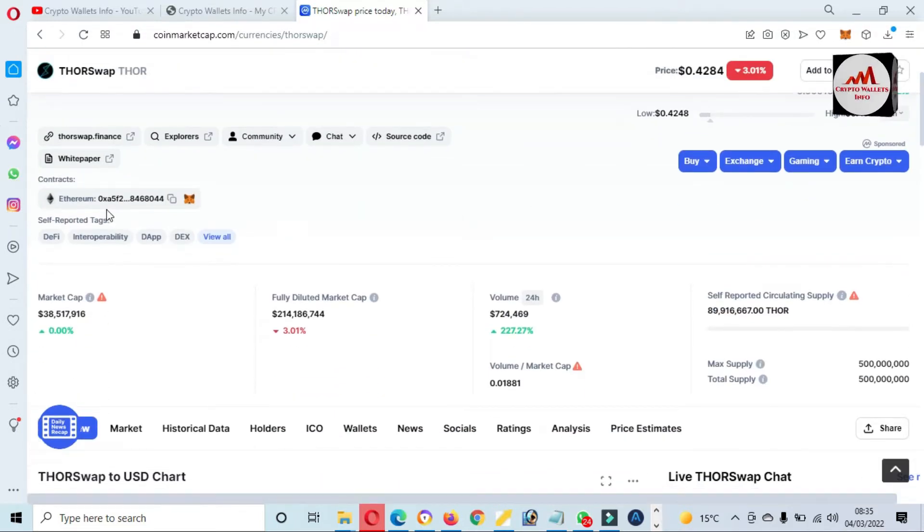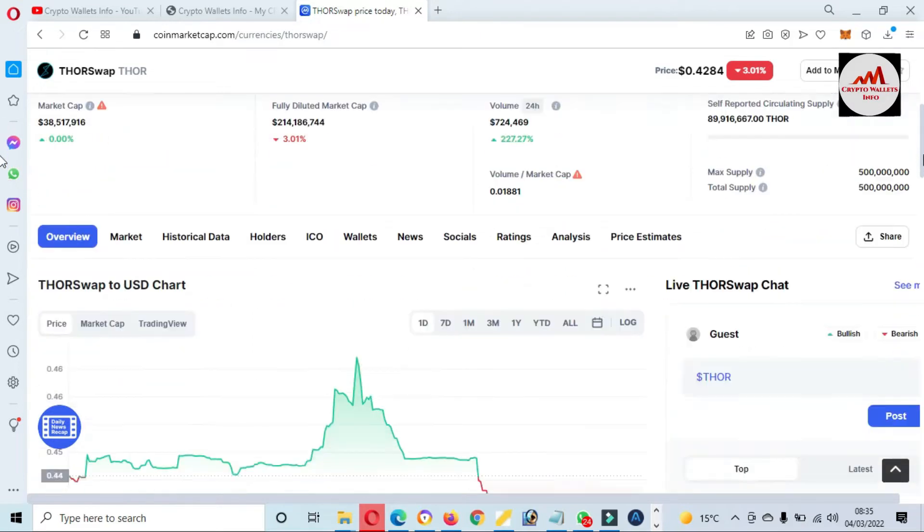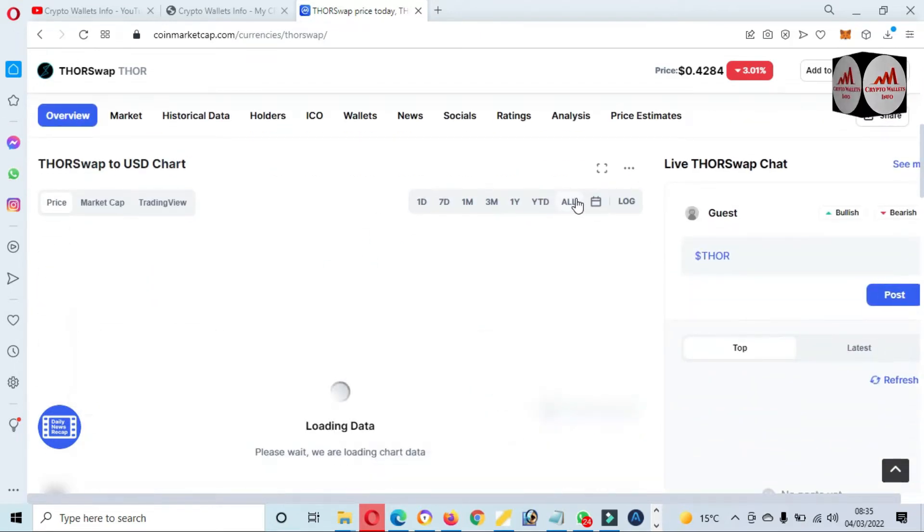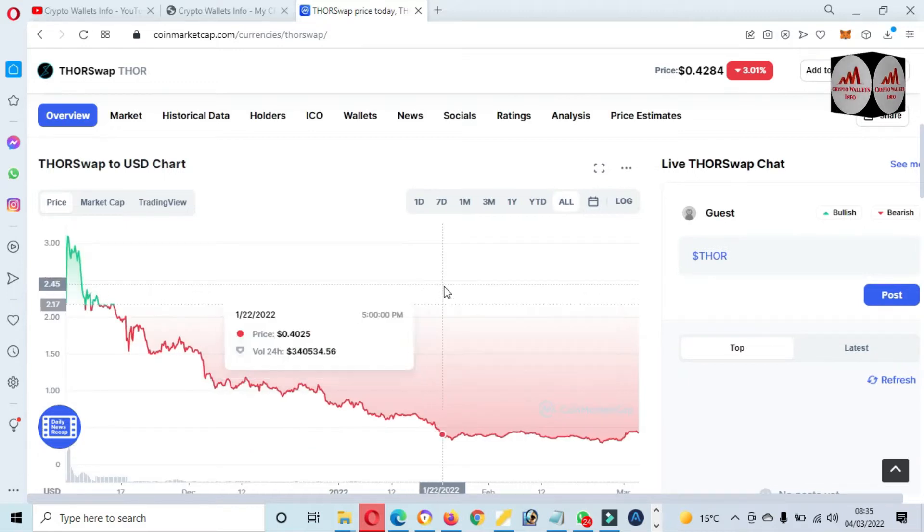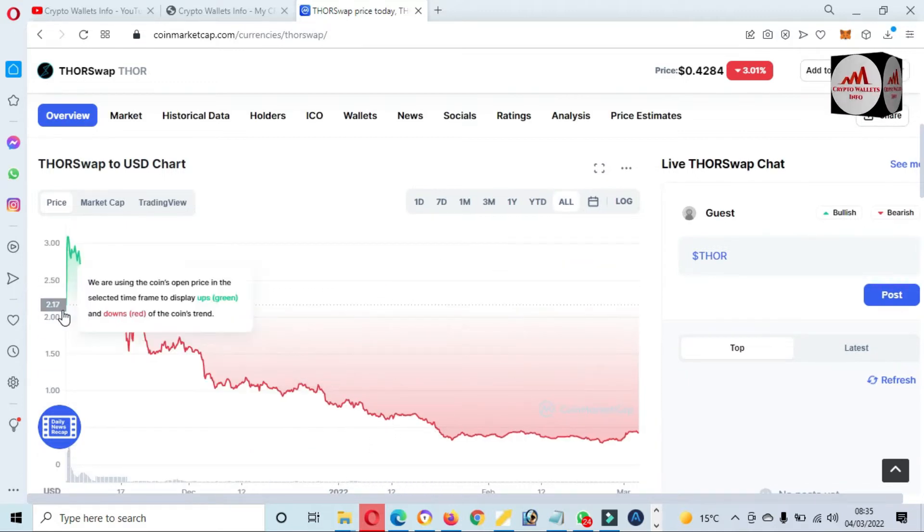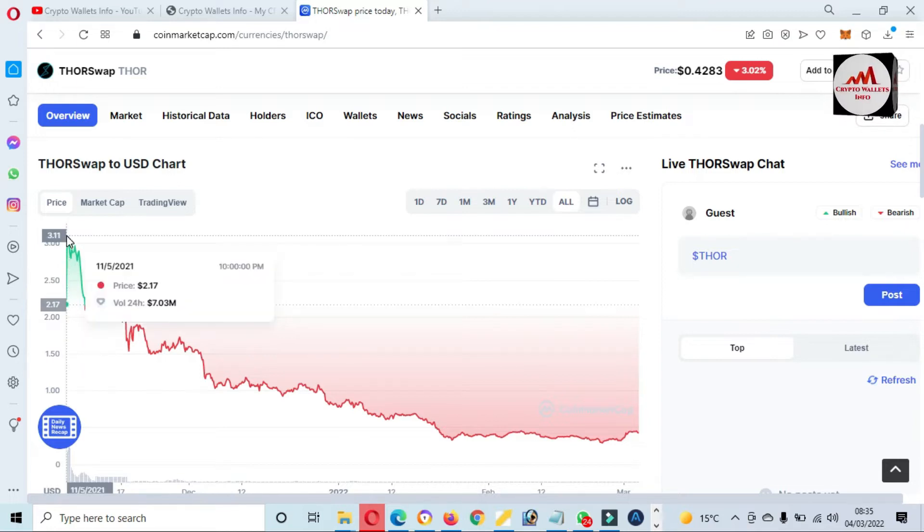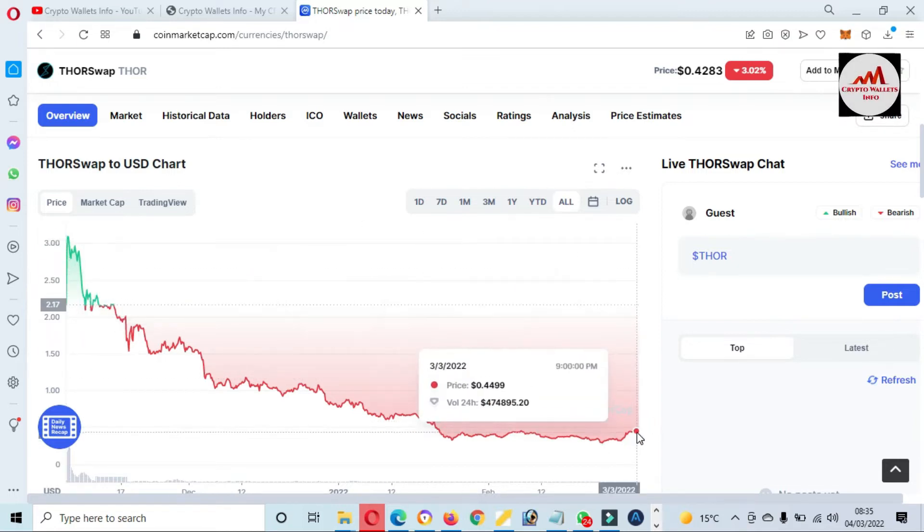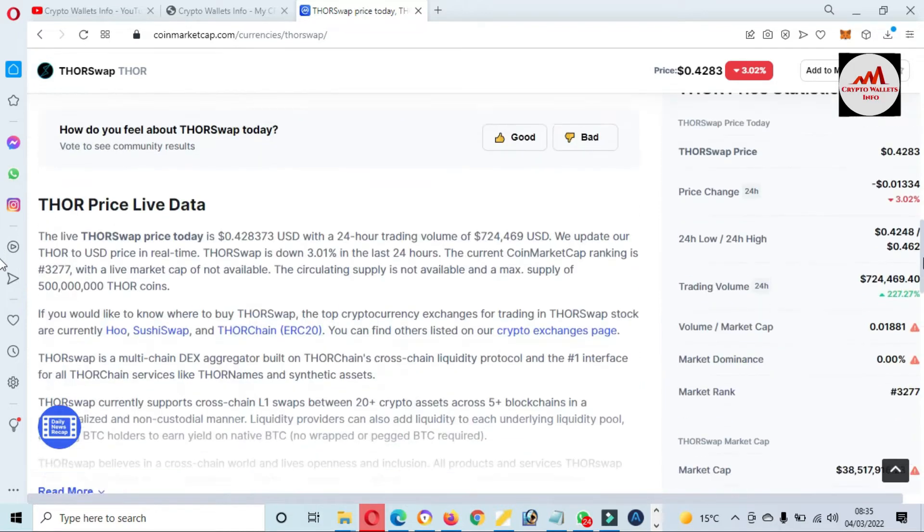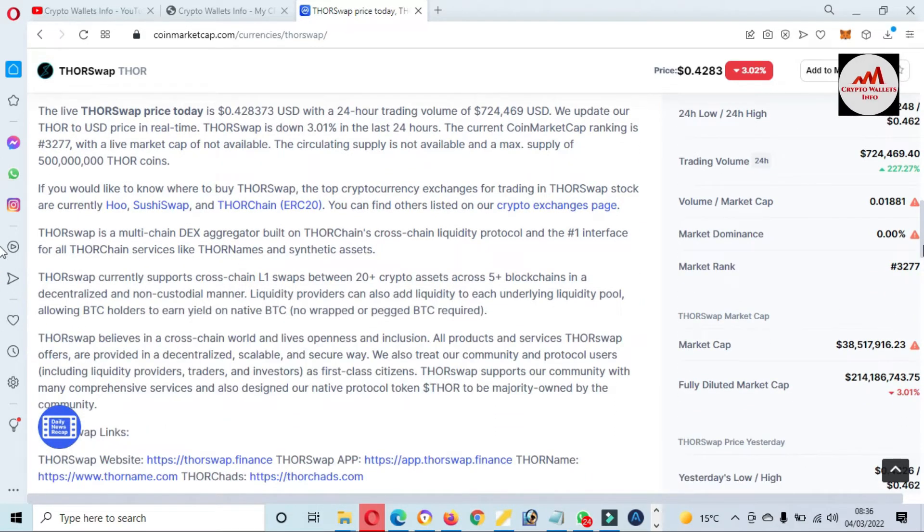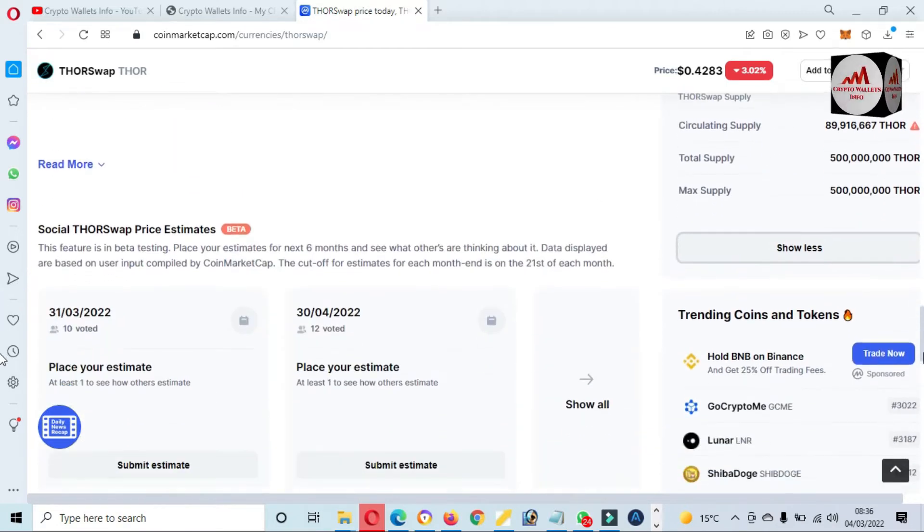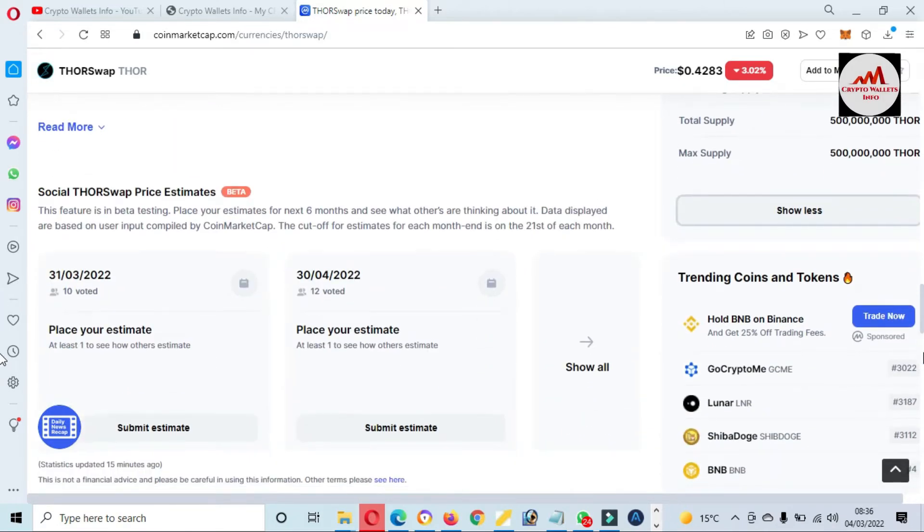This is developed on Ethereum base and you can also see here, click on all. They have shown the price graph from when it was launched. The ThorSwap price at launch was 2.17 and the all-time high was almost three dollars plus. Today's price is 42 cents, almost 60 to 70 percent down from all-time high. It just depends on you if you want to buy or not.